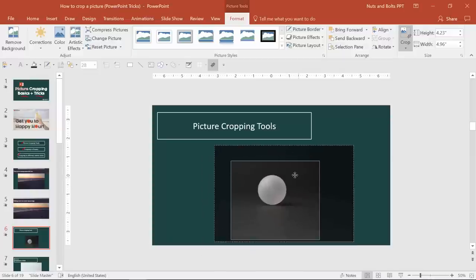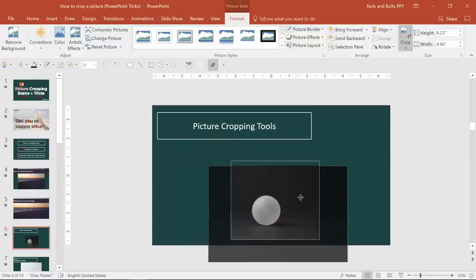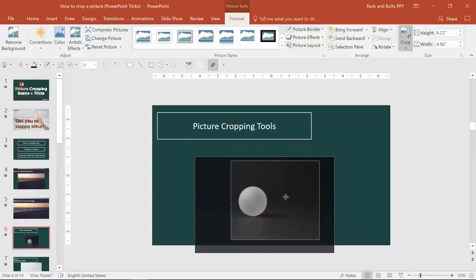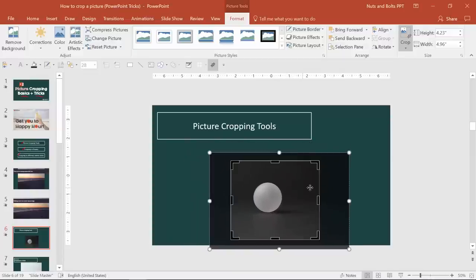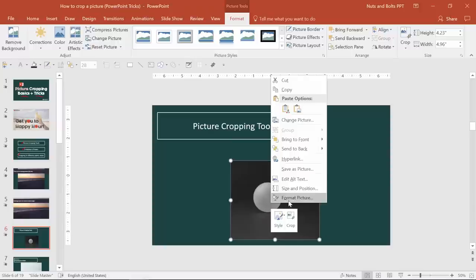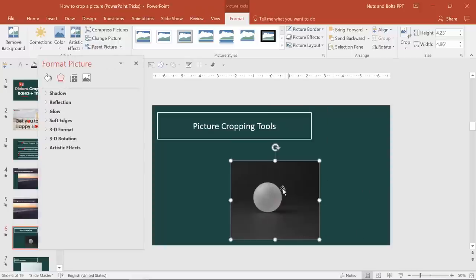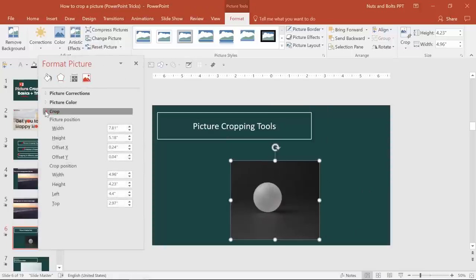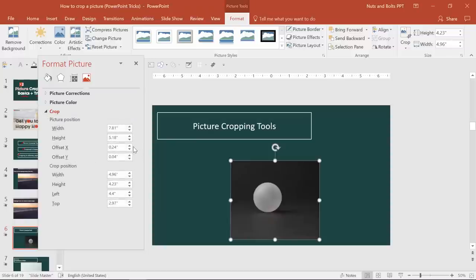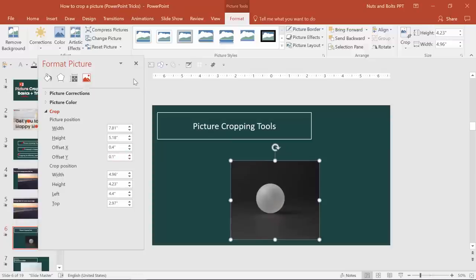Now besides just one little last trick here, besides moving this around yourself, you can always, if you want to move in smaller increments, simply right click the photo, come to format picture, you want to come to the picture options, and you want to open up this crop flywheel. So this offset x and offset y is how you can just click up and down if you don't want to move around manually yourself.